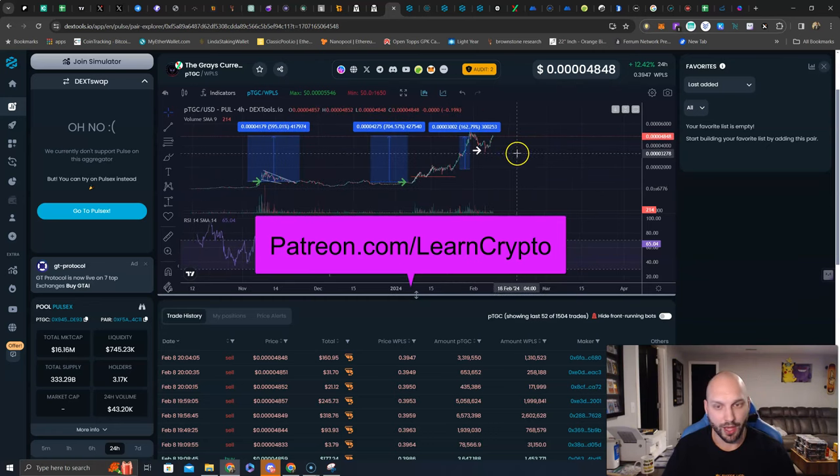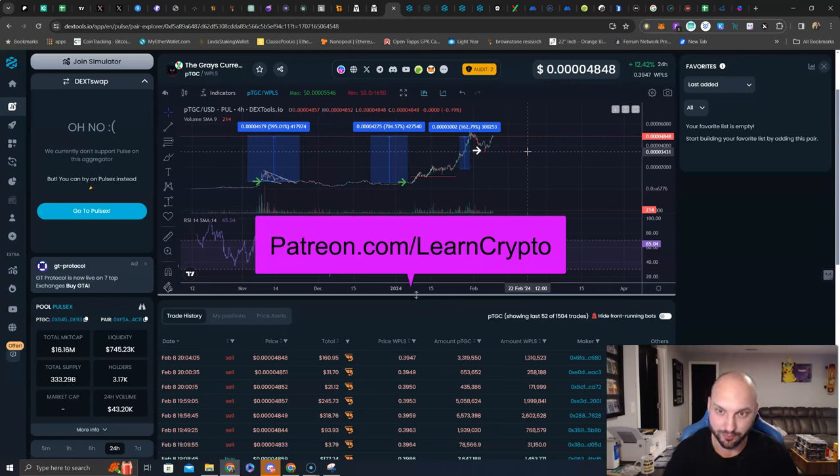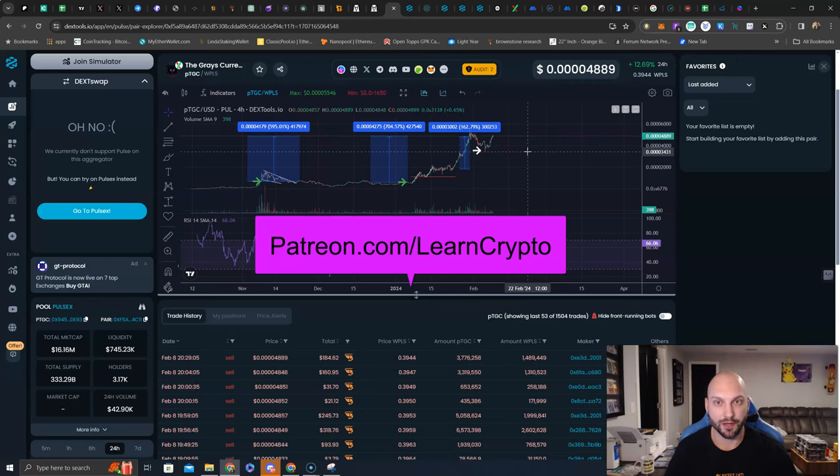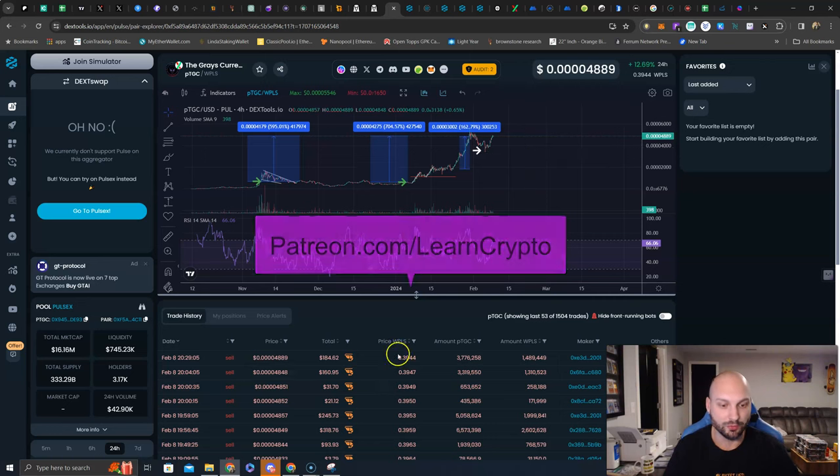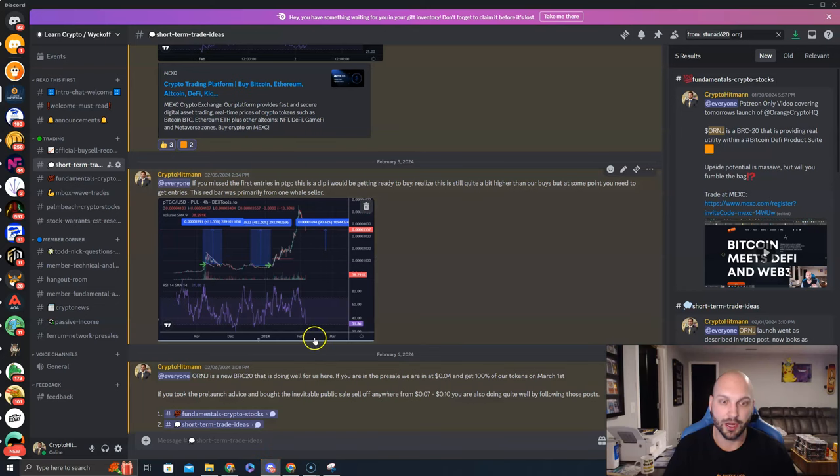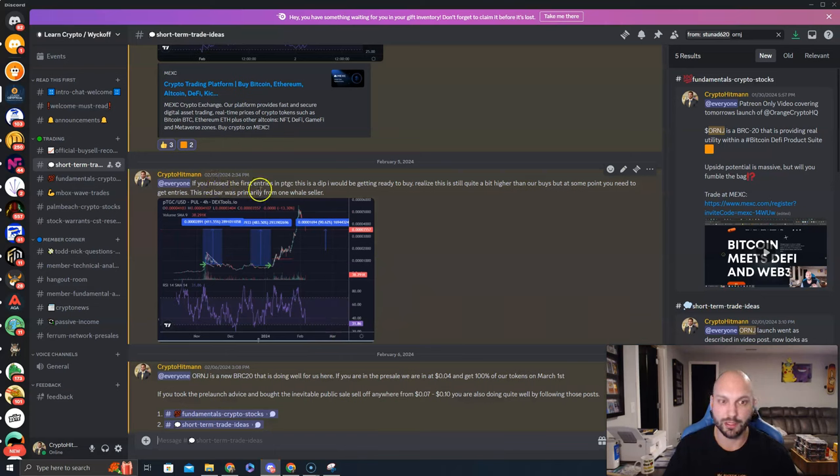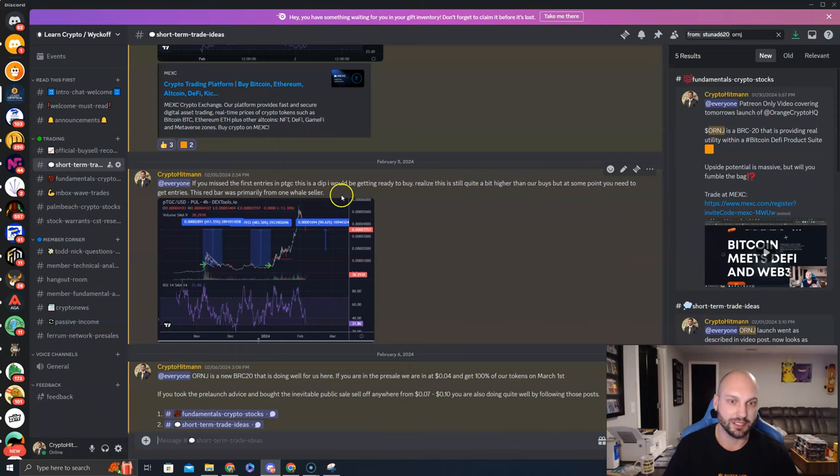This white arrow, I publicly went into our private group at patreon.com slash learncrypto and gave yet another buy, telling everybody in there, at some point, you need to buy this asset. I don't care if you missed our other entries. Timestamps don't lie. February 5th at 2:34pm. If you missed the first entries in PTGC, this is a dip I would be getting ready to buy.